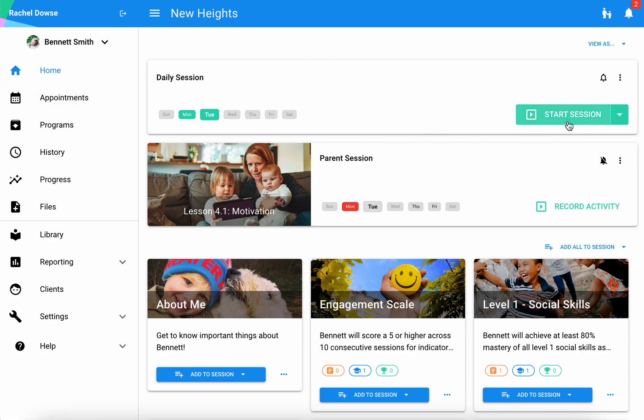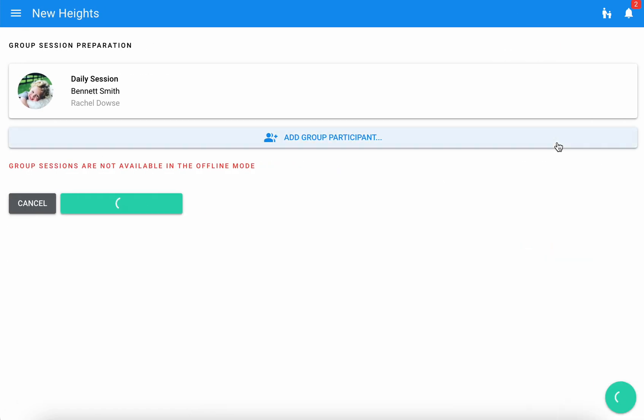Now rather than starting the session by clicking this button we are going to use this drop down and select start group session.